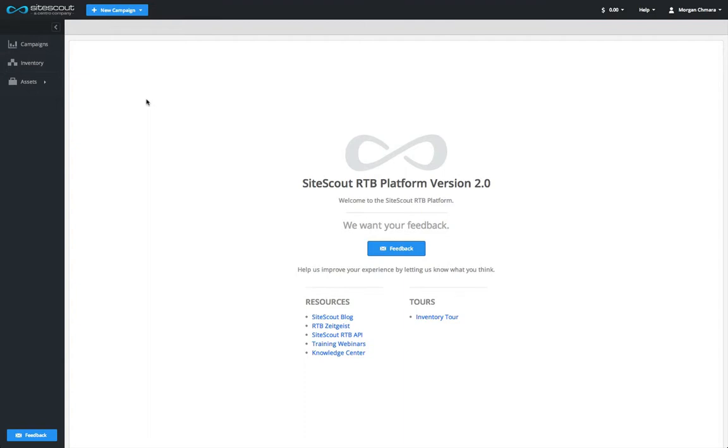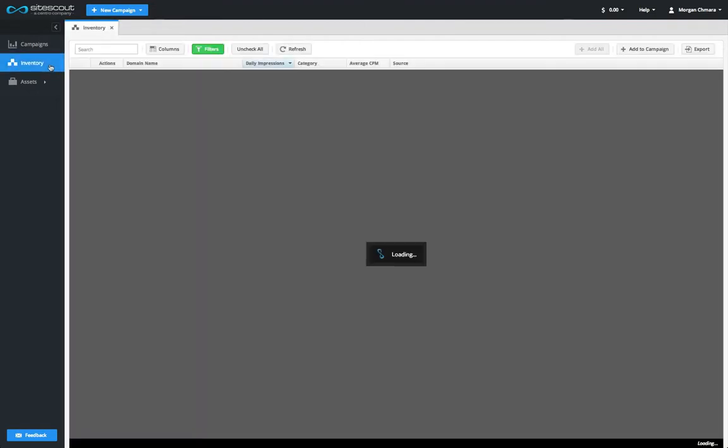It can also be found in a smaller format within the campaign editor. To open the Inventory tab, click the Inventory button on the main menu.